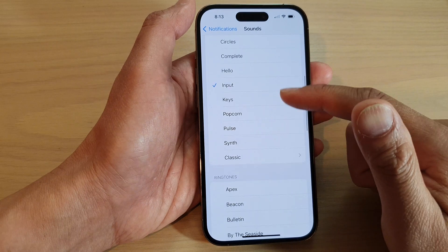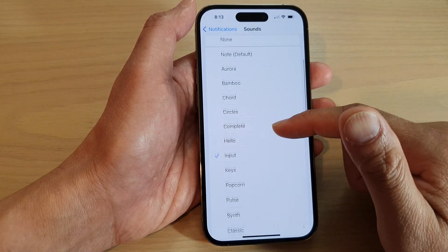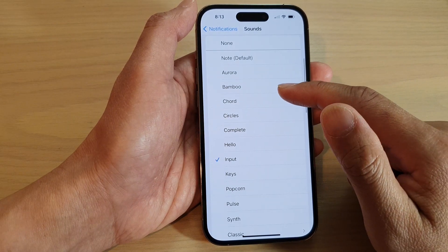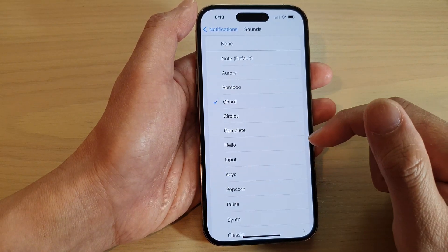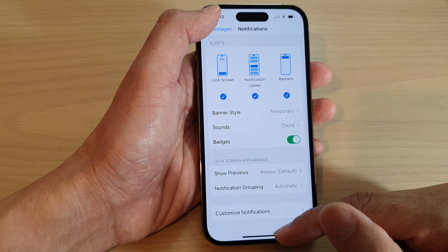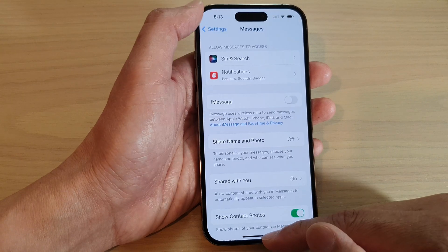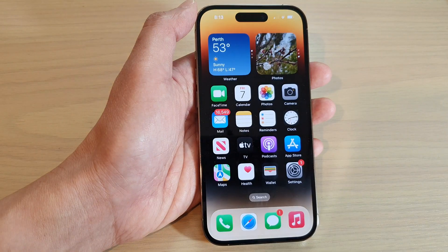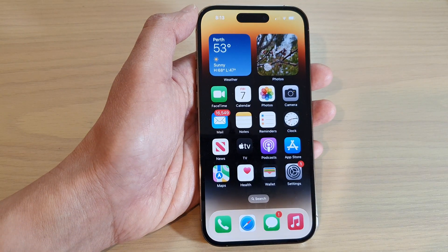And that's it. Select one of the available sound options, and then tap on the Back button to go back to Settings, or swipe up to go back to the home screen.